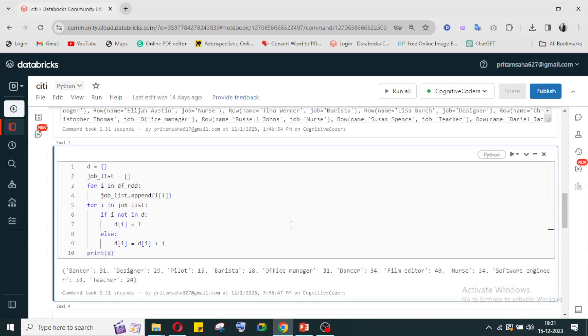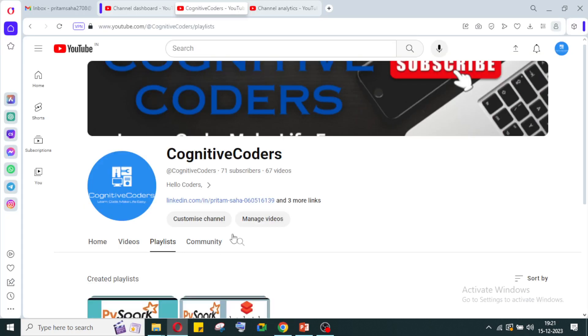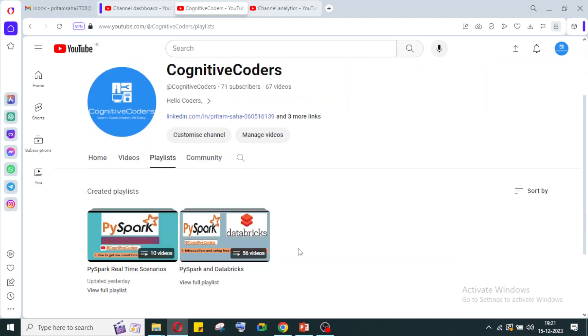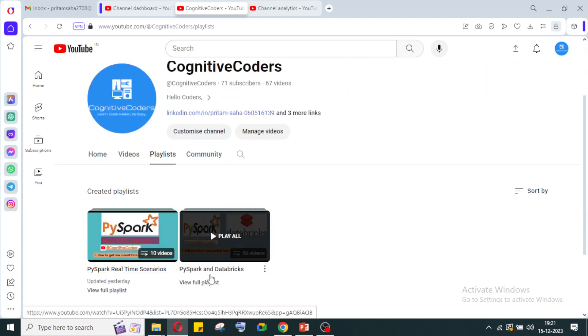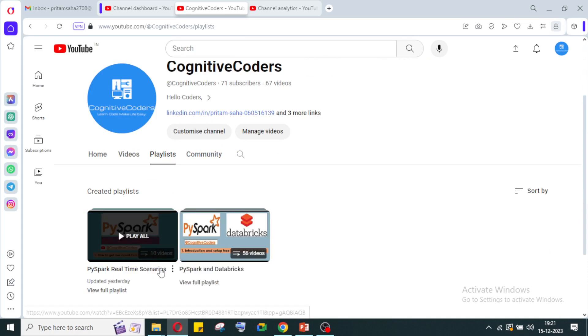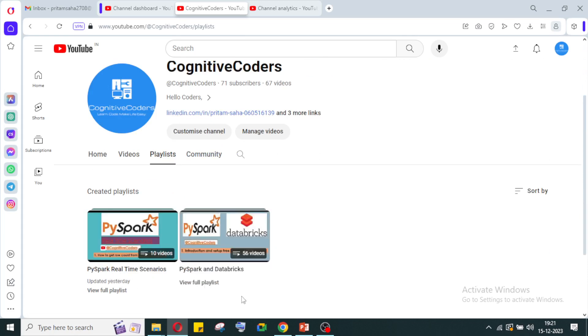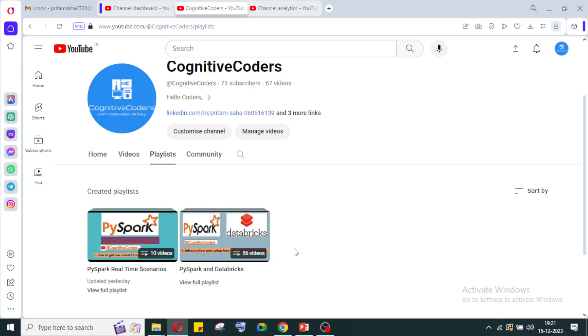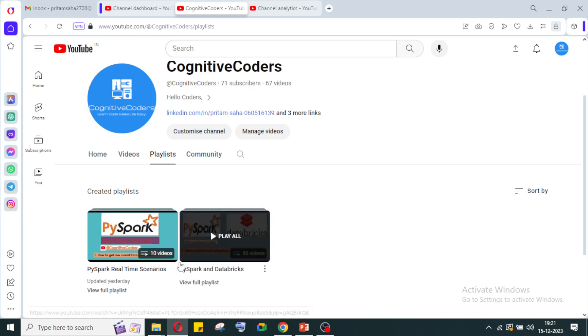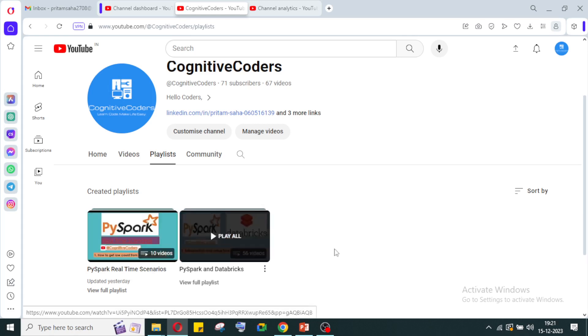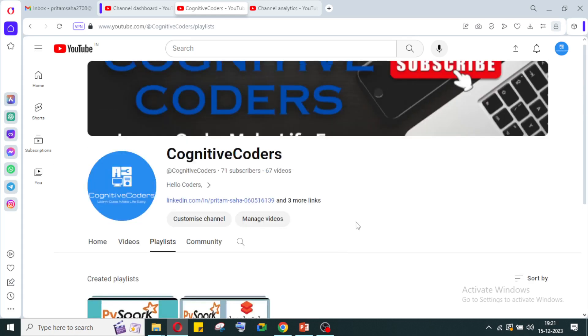If you want to learn PySpark functions, you can follow my channel Cognitive Coders. I have already uploaded 10 videos on real-time scenario basis on PySpark and 56 videos on PySpark and database functions. Please go and watch these videos - they are very useful.